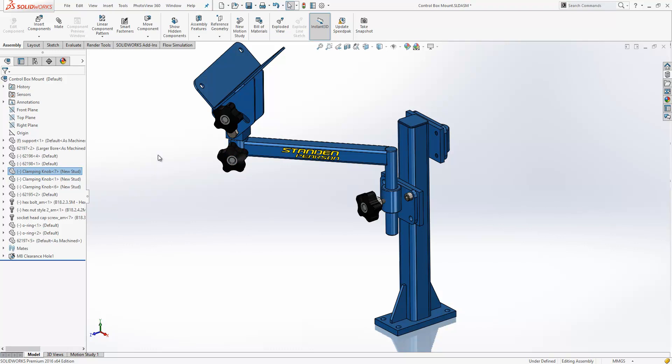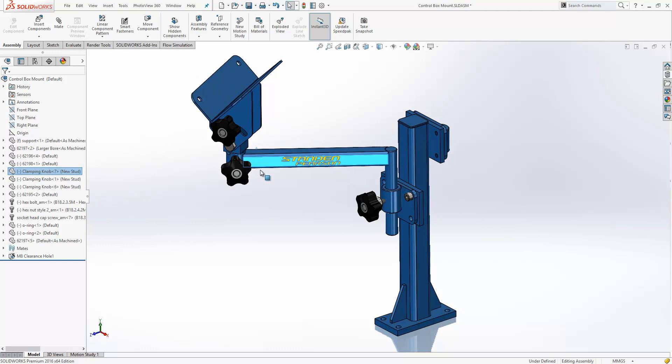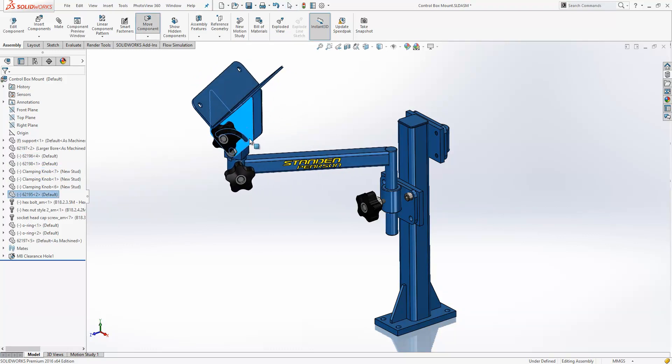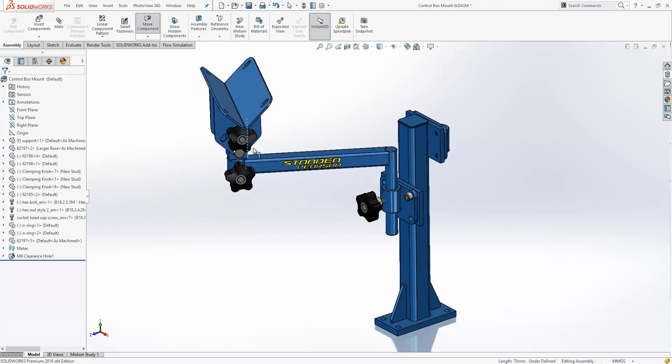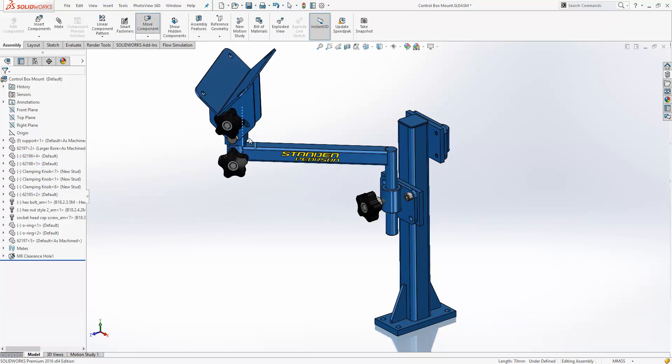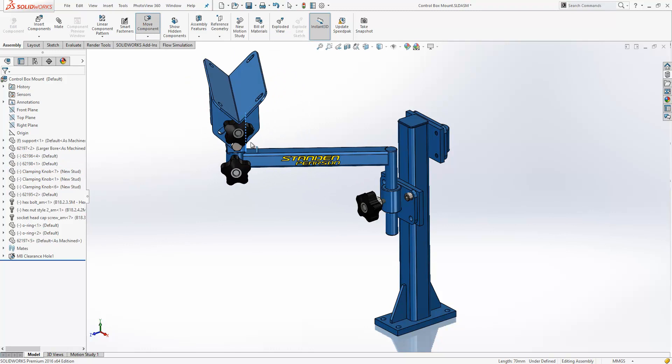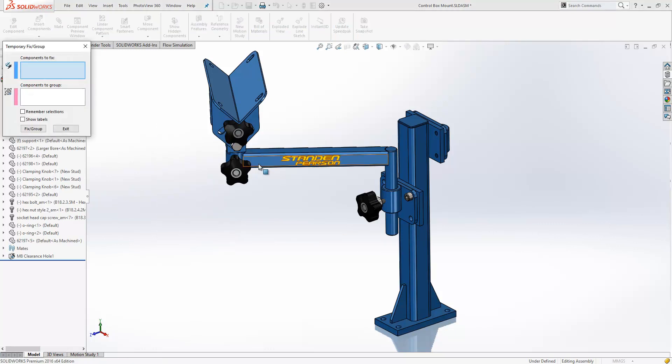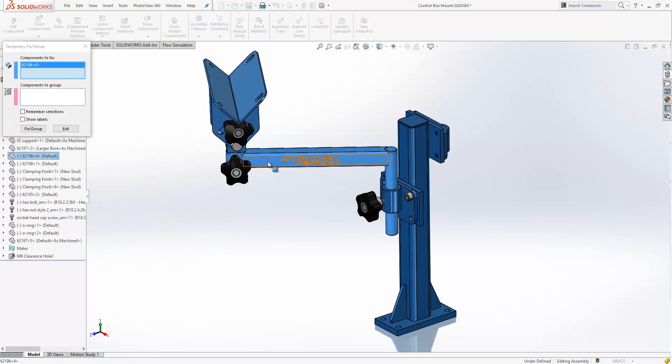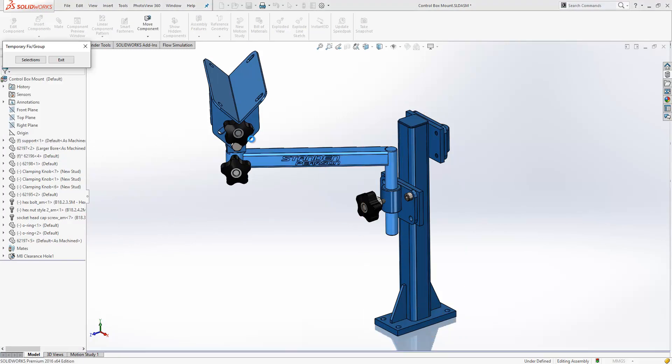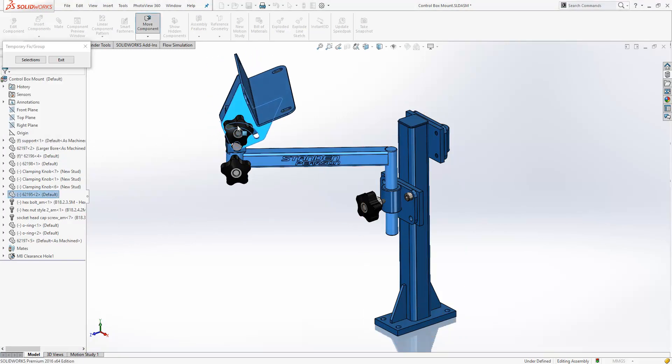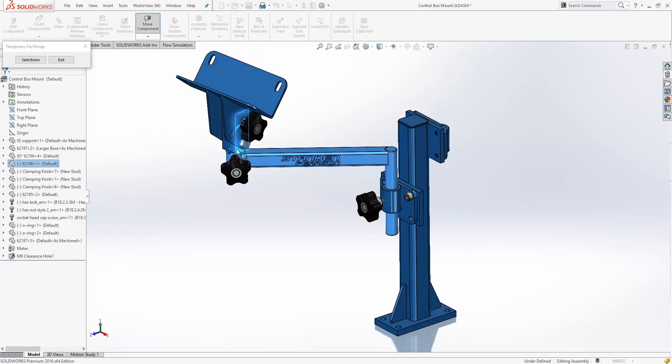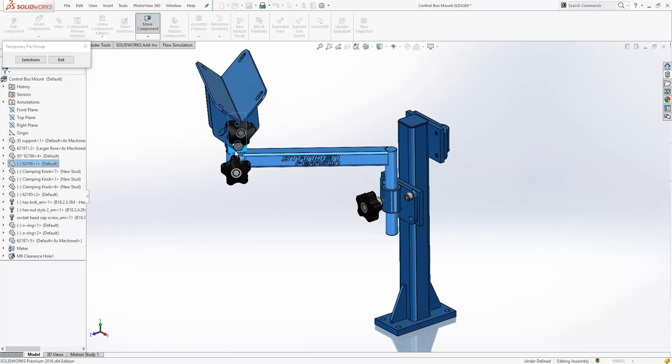Another improvement we saw in previous releases was the introduction of a tool called Temporary Fixing Group, which would allow us in situations like this, where we have multiple movements on components, to control them a little bit more effectively. It was an often overlooked tool in the last release, so it's now been included on the right-click menu. We can access the tool, temporarily fix one of these components, and it will keep that one fixed while allowing us to move the other degrees of freedom in the assembly.